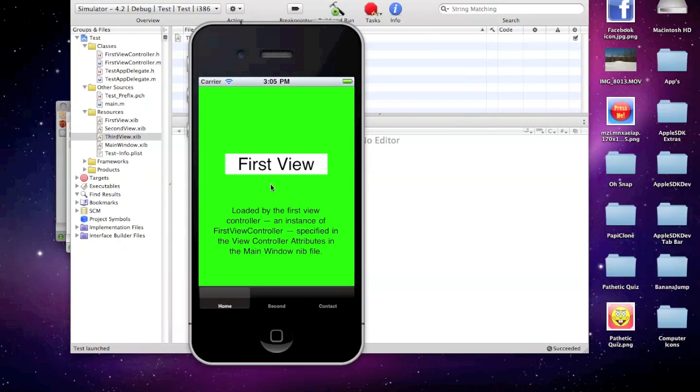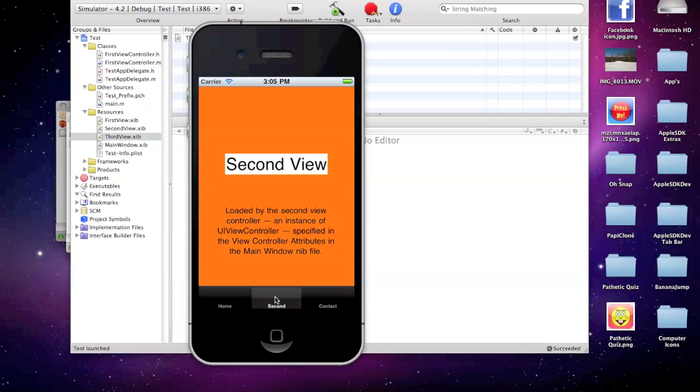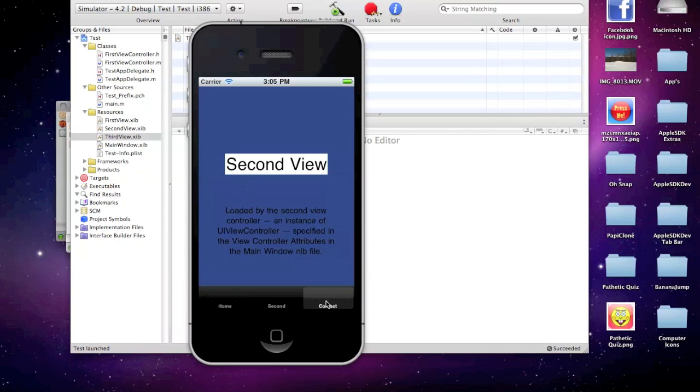Perfect. Okay, so the first one's green. We called it home. You could call it what you want. The second one is orange, just like I said. And the third one is blue.